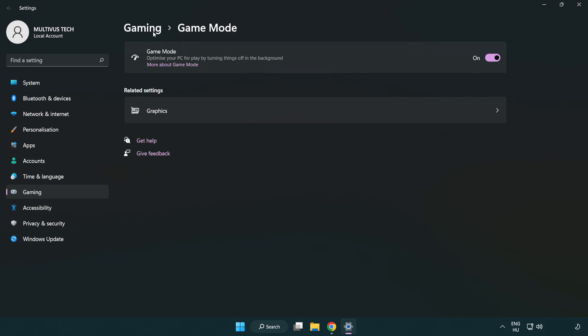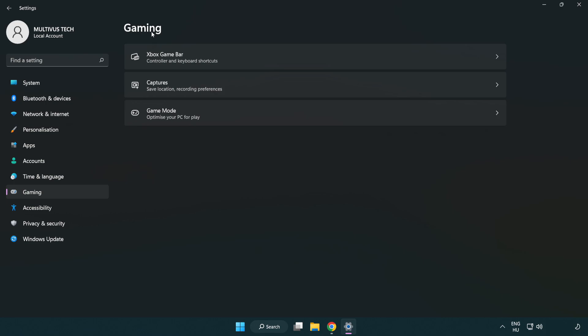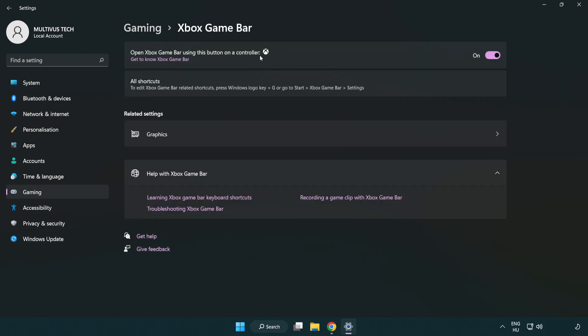Click gaming. Click Xbox game bar. Turn off Xbox game bar. Close window.